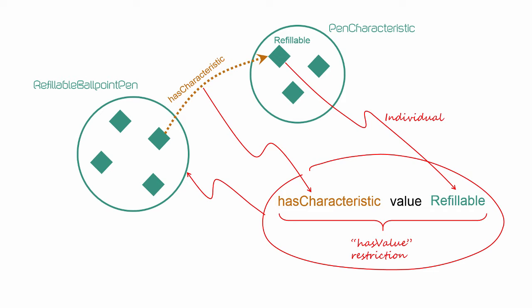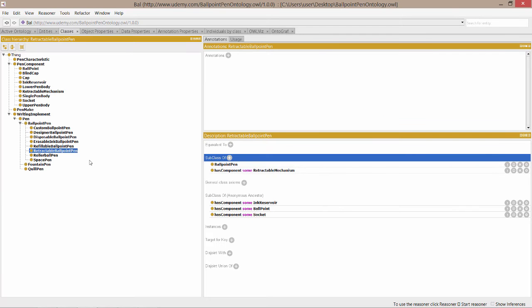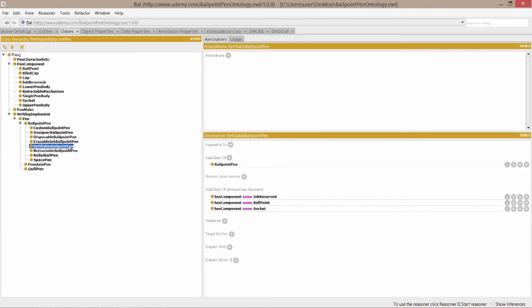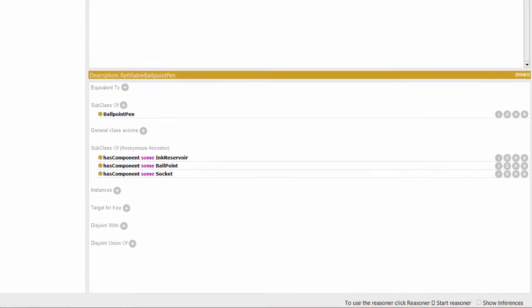Let's see how to specify a has value restriction in Protégé. First, we'll browse the class hierarchy and identify the class we want to create the restriction for, in this case, refillable ballpoint pen.